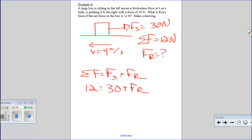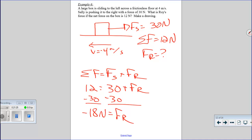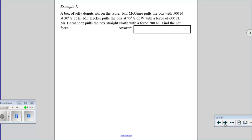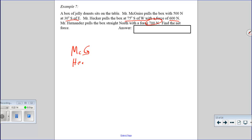One final note: force is a vector, and we just finished a chapter on vectors, so you know how to do vector addition. Given a box of jelly donuts with Meguiar pulling at 500 newtons at 30 degrees south of east, a force of 600 newtons at 75 degrees south of west, and Hernandez pulling straight north with 700 newtons — you can find the net force by breaking each into x and y components and adding them up, just like last chapter. You'll practice that on your own.